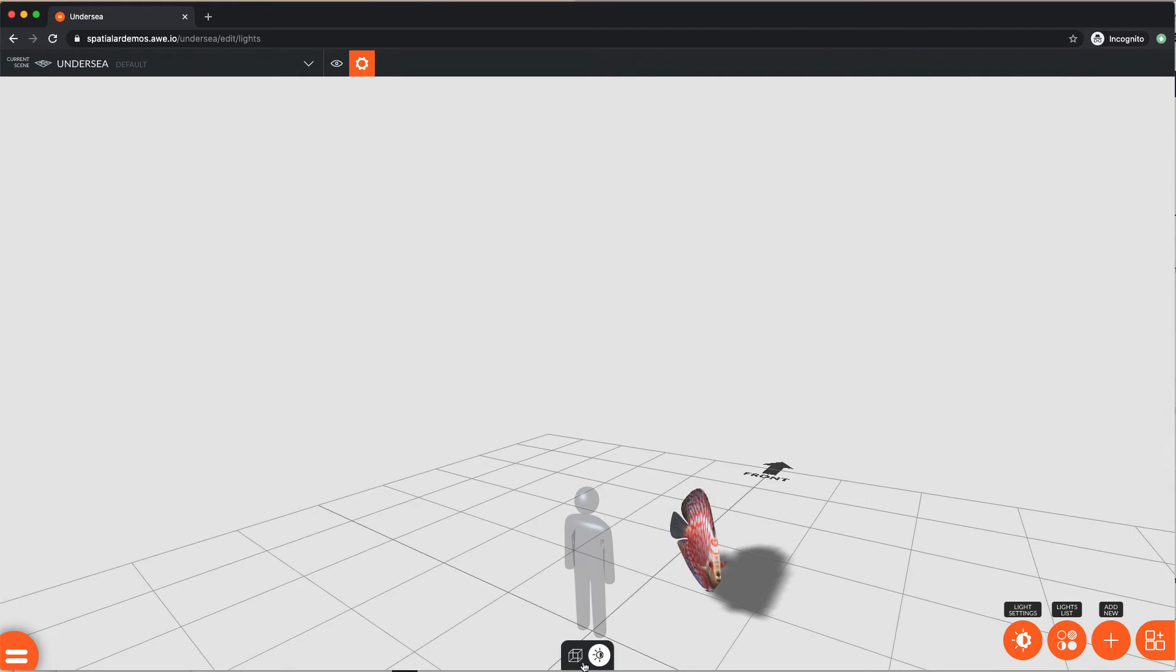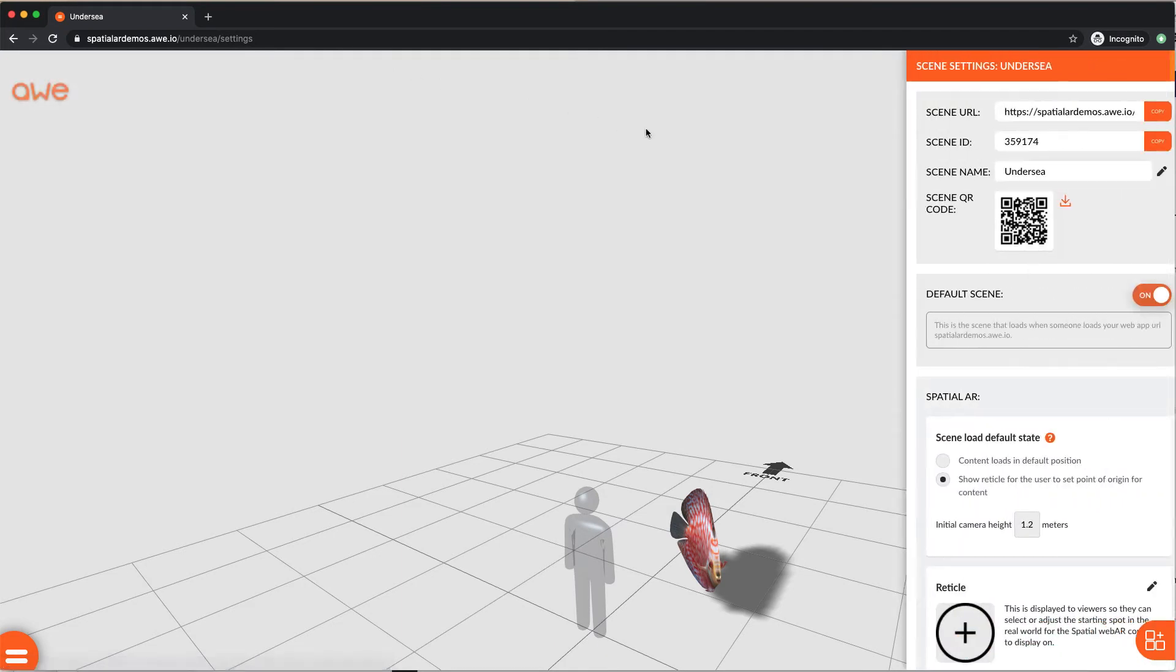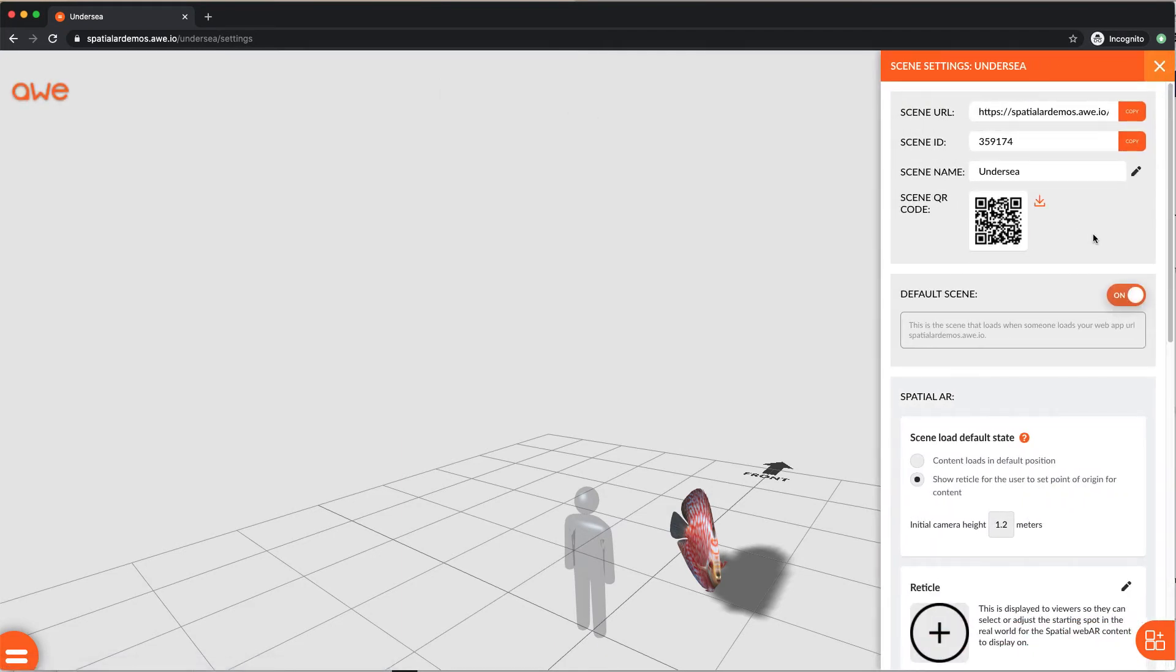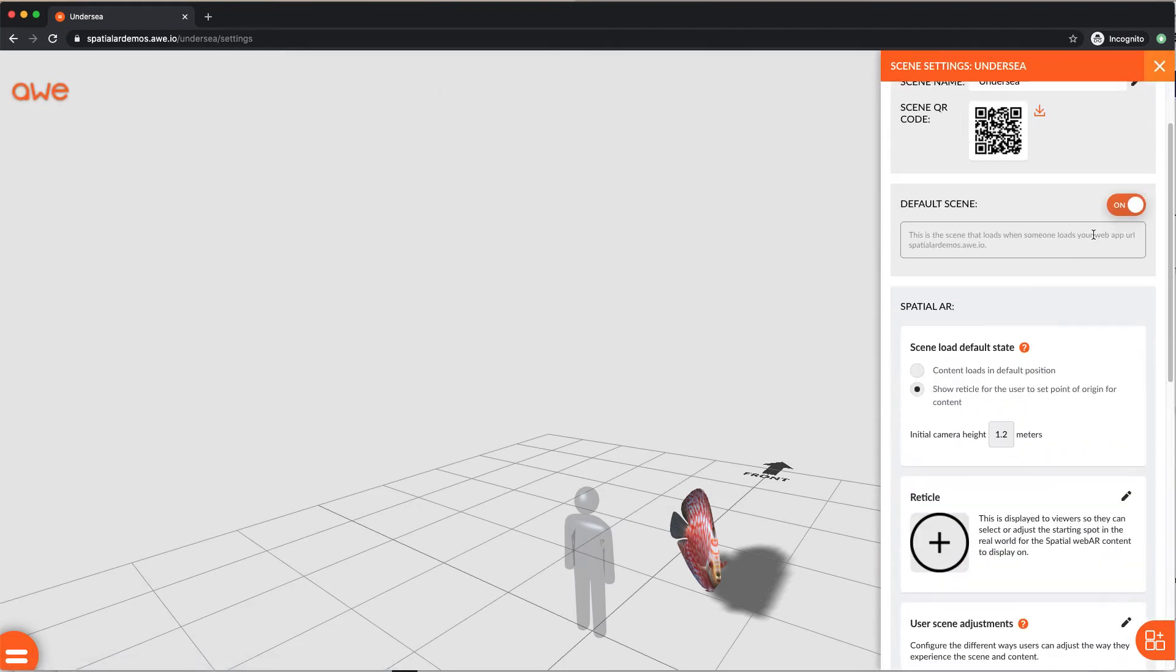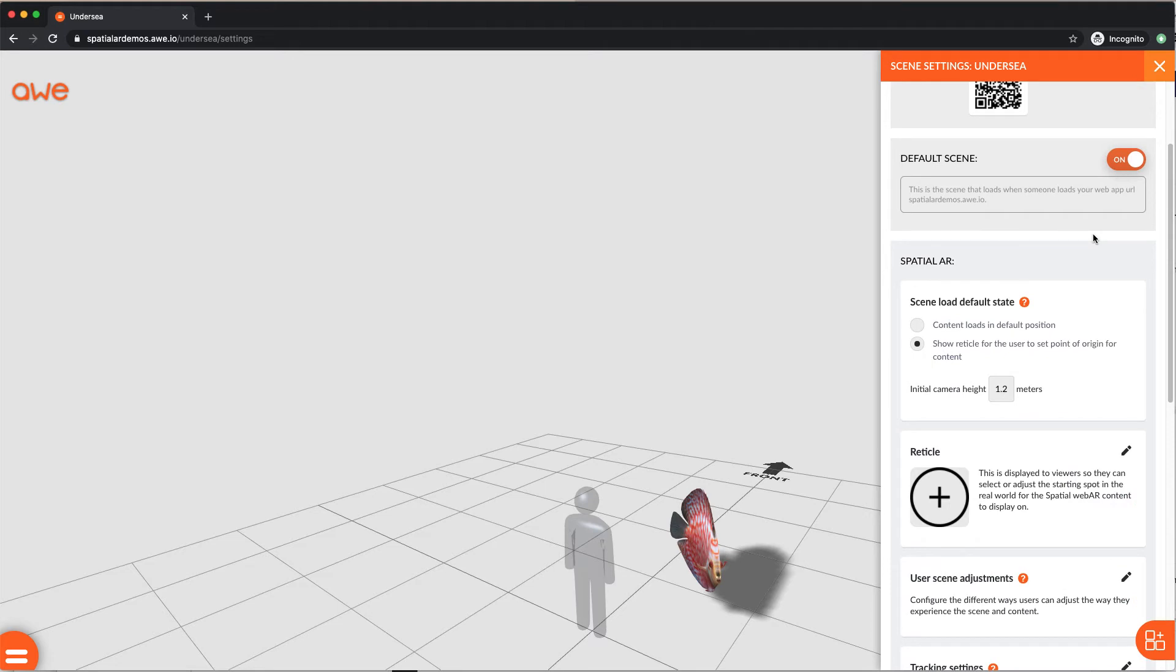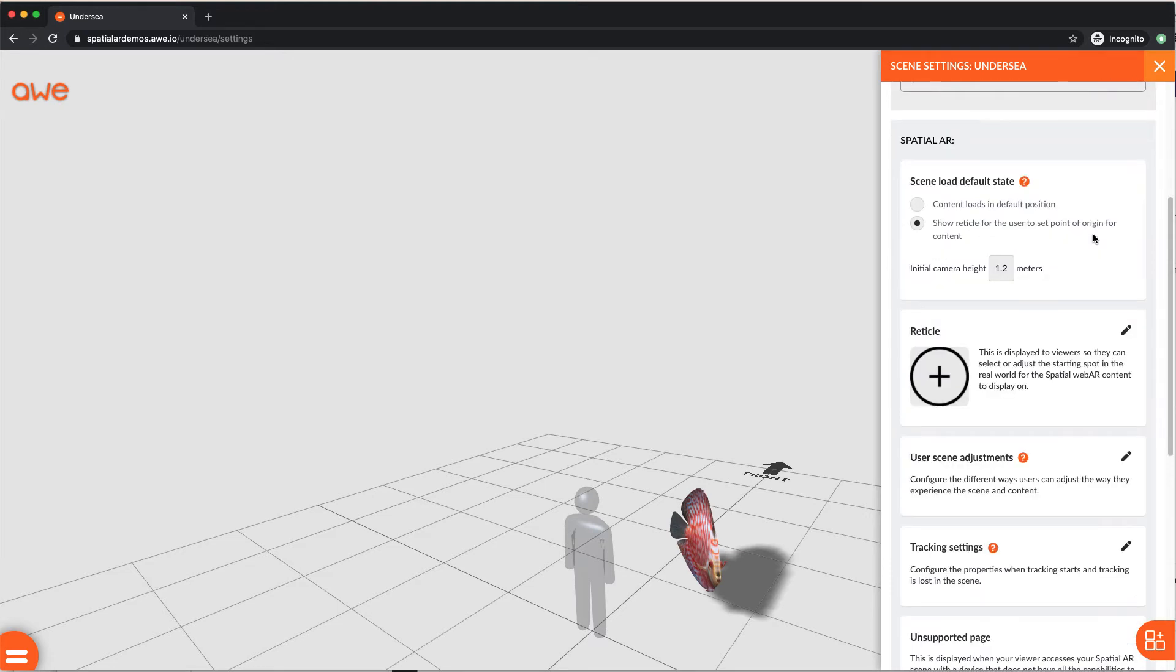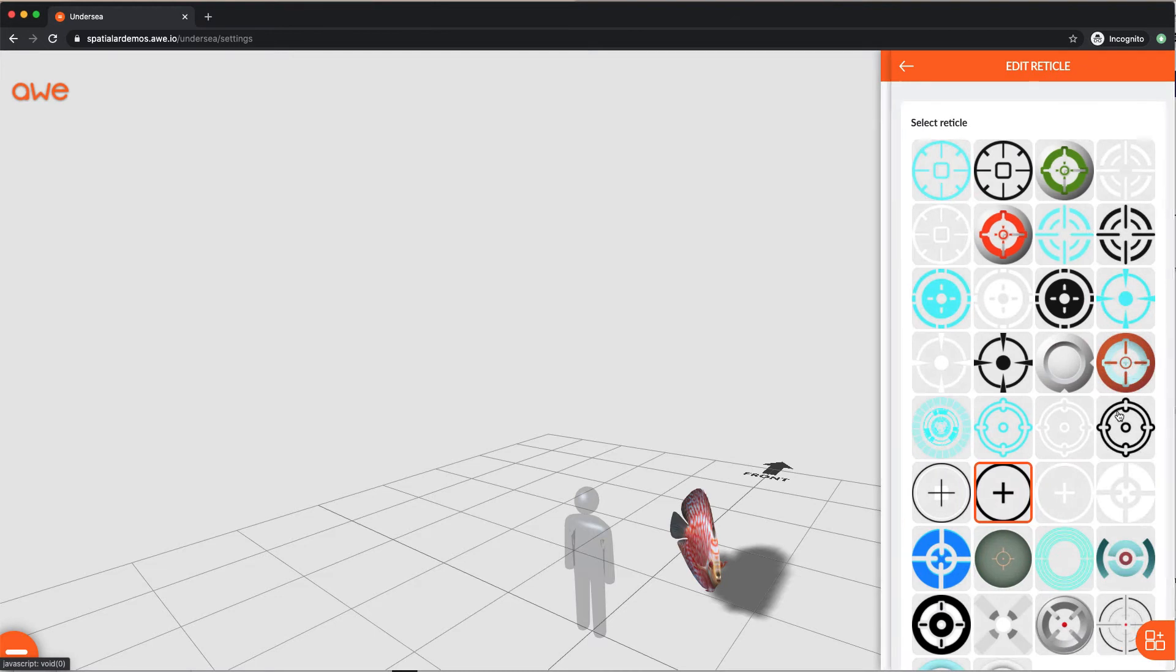Now to the scene settings. Click the icon with the cog in the top bar to update different properties of our scene that impact the end user's experience. You can set an image like a crosshair for your users to tap on to set the point of origin for the scene. This is called a reticle.